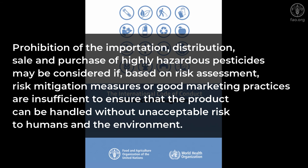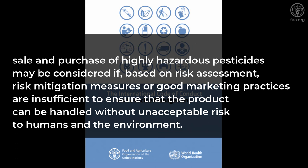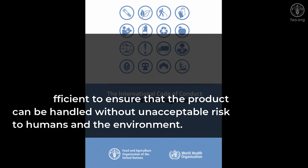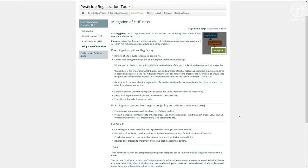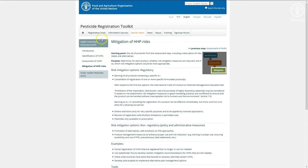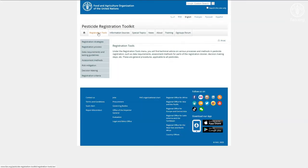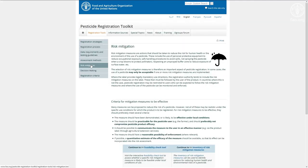based on risk assessment, risk mitigation measures or good marketing practices are insufficient to ensure that the product can be handled without unacceptable risk to humans and the environment. More information on this topic can be found in the risk mitigation module, which again has an instruction video to facilitate its use.